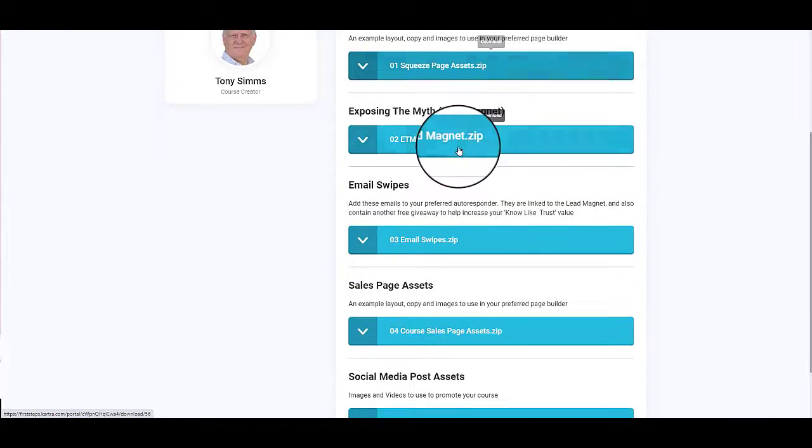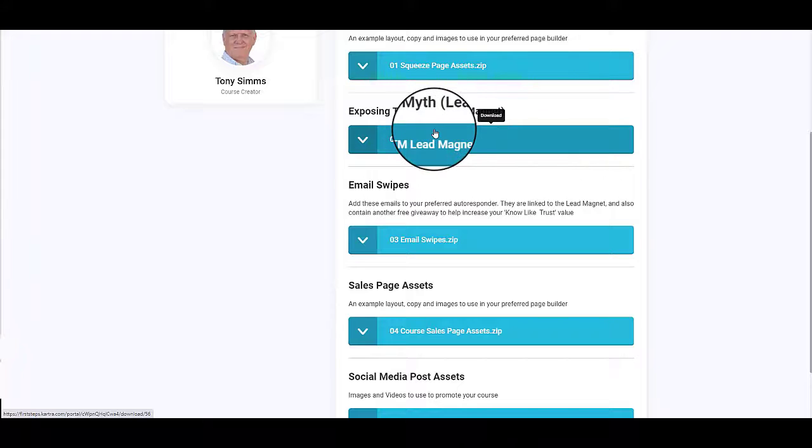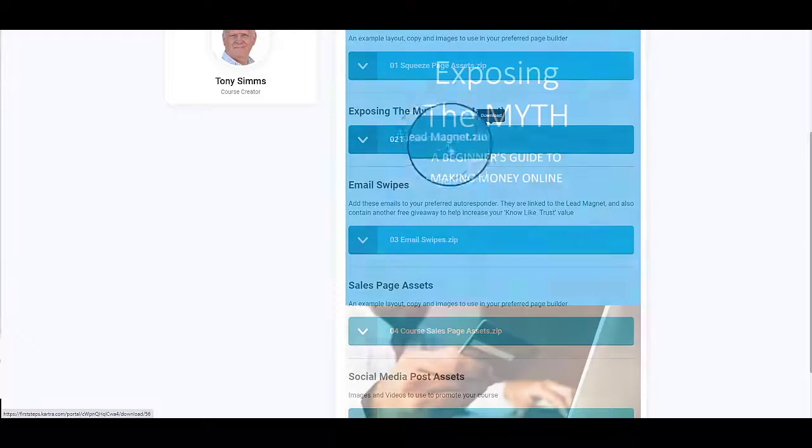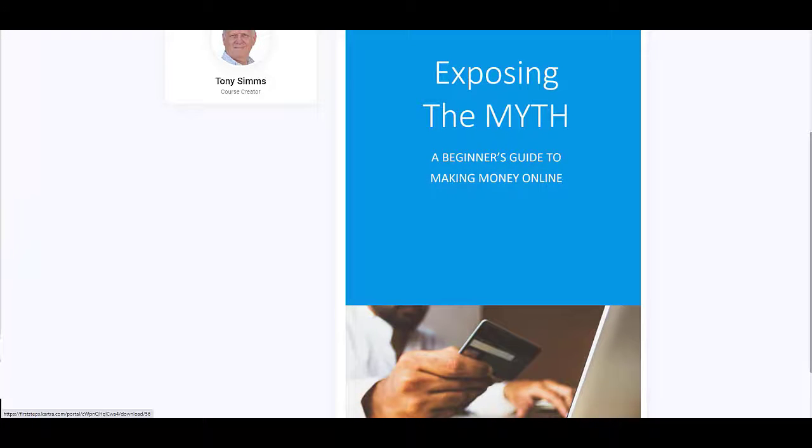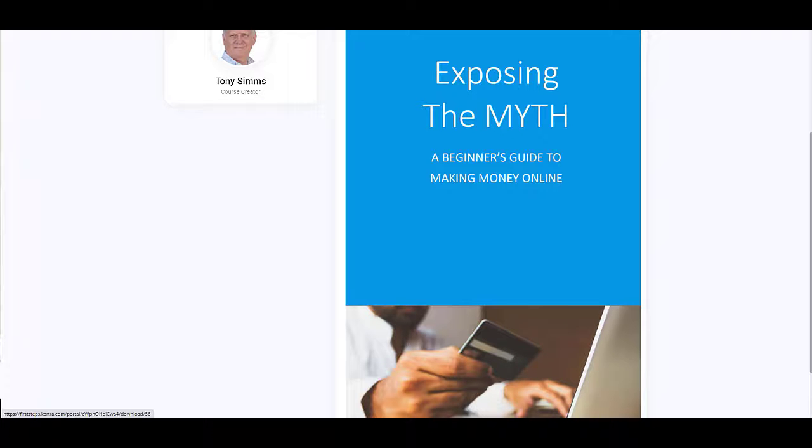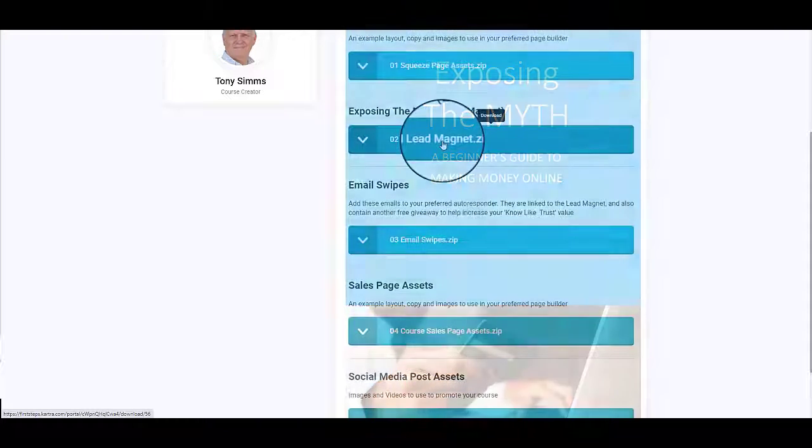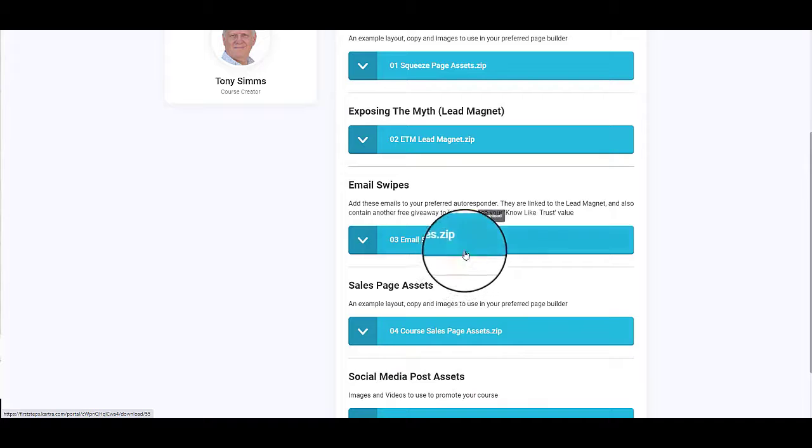The squeeze page has got a lead magnet and we provide you with a copy of that lead magnet. Again, it's fully customizable. So this is Exposing the Myth lead magnet. Then you have email swipes.